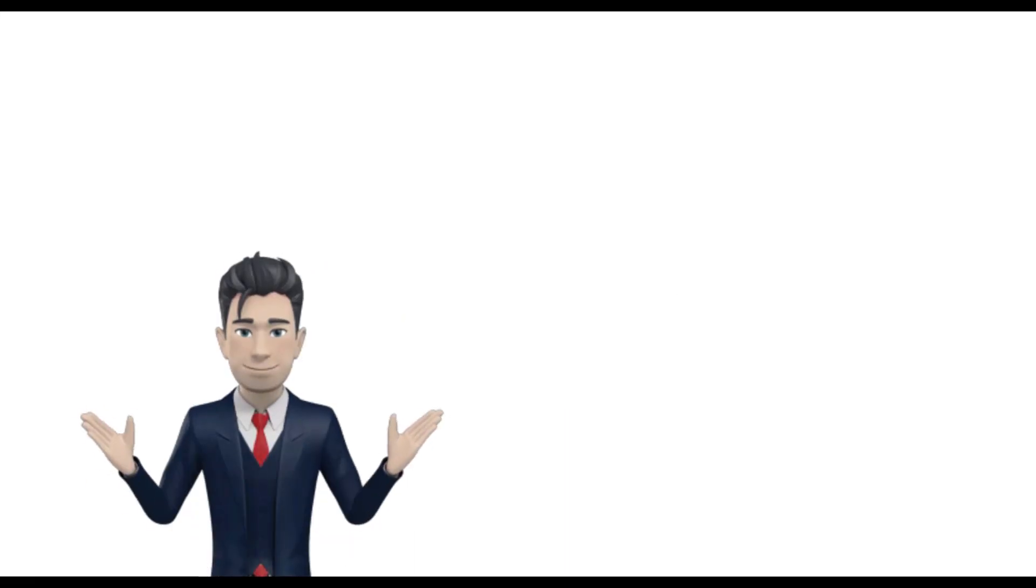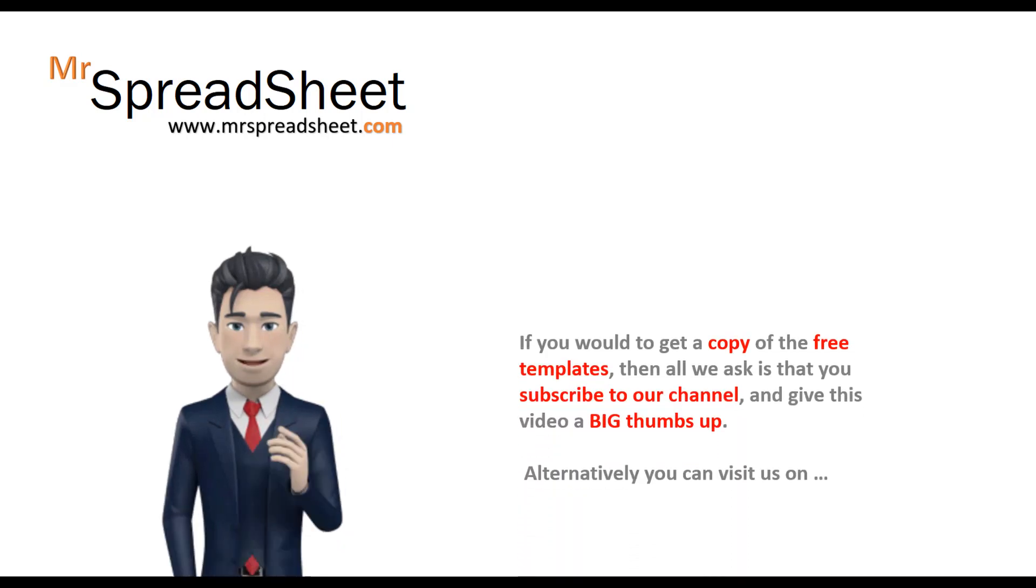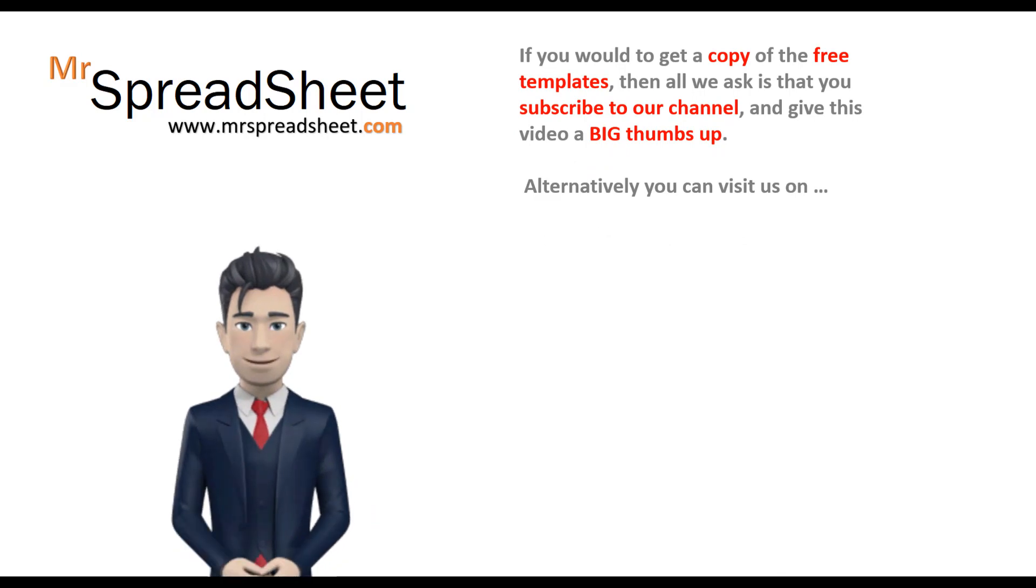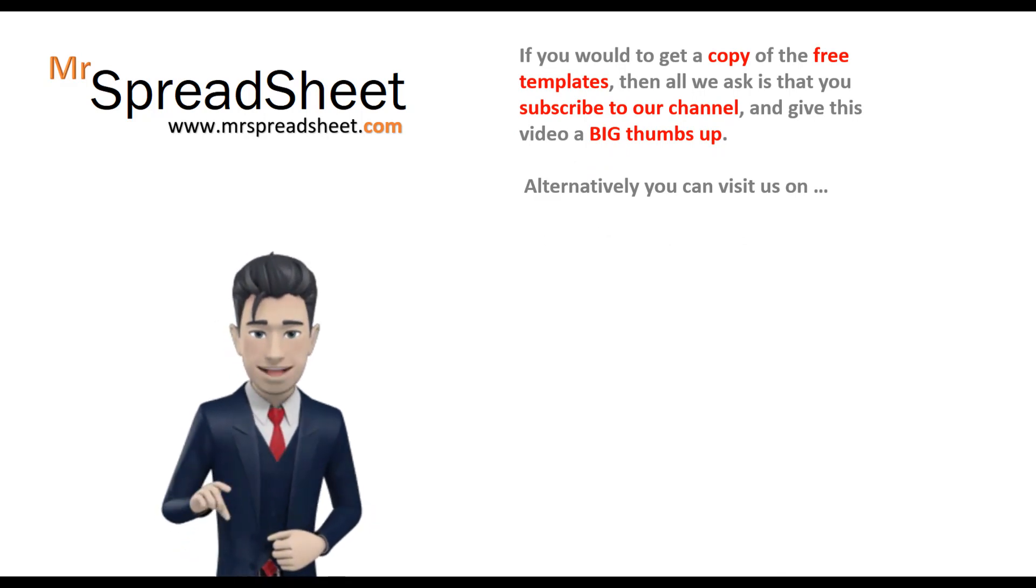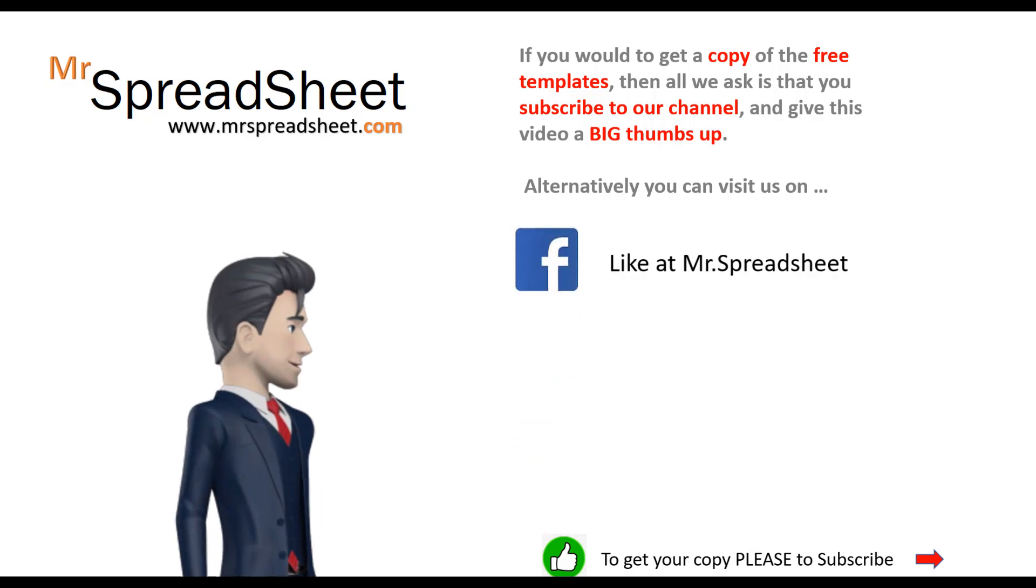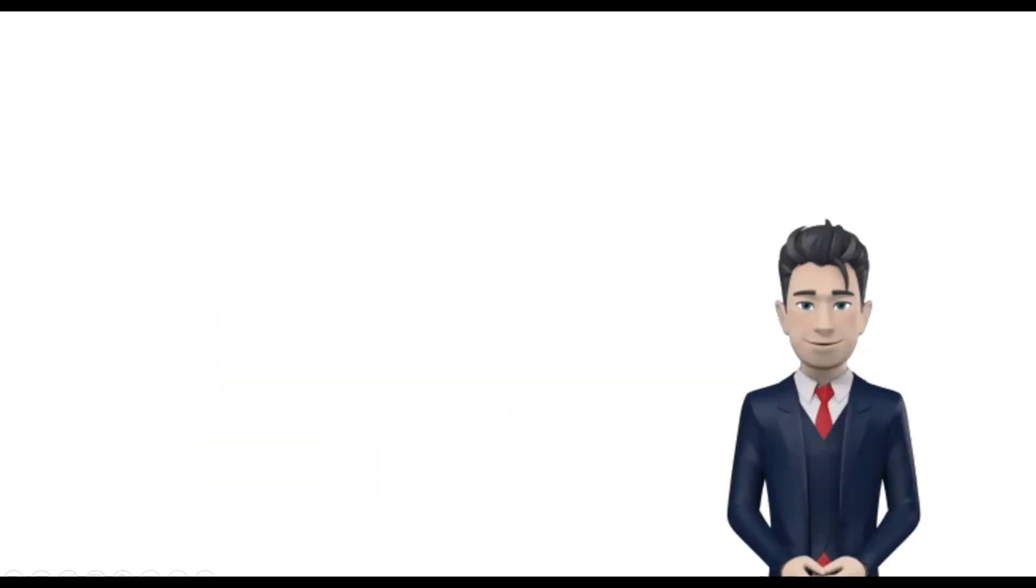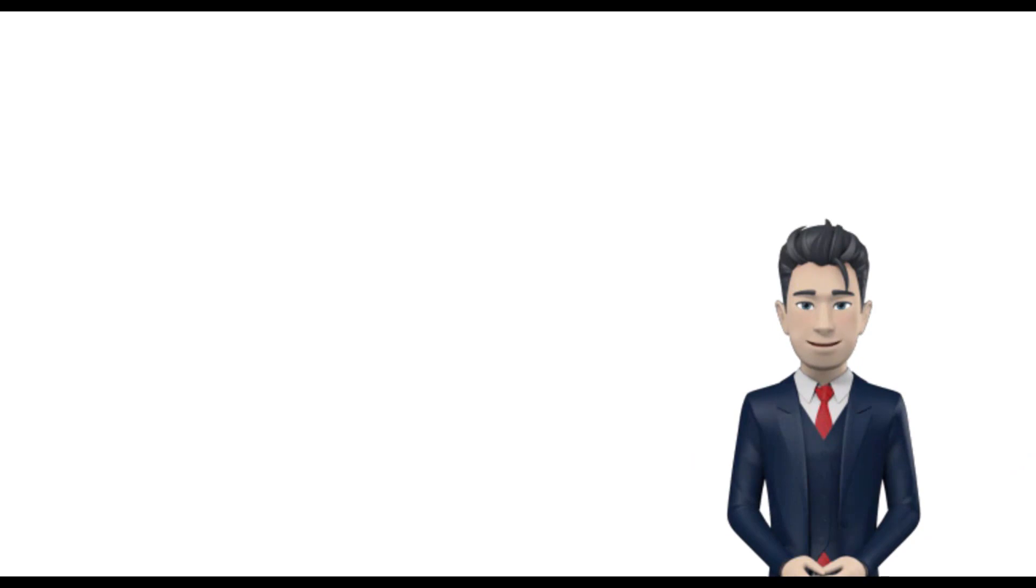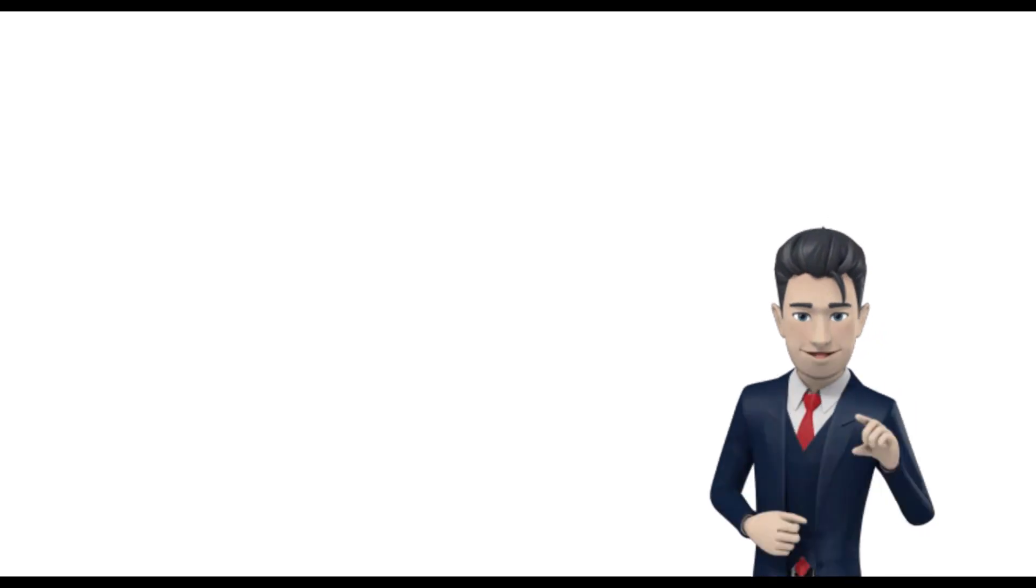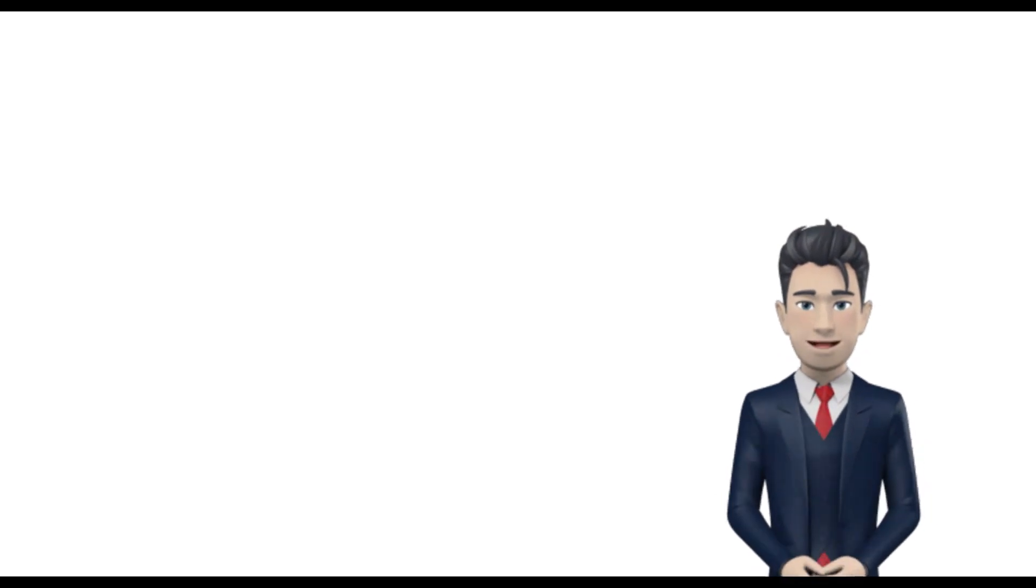We do hope that our spreadsheet presentation was of value to you and that there was lots of useful content. If you would like a copy of this free template, then all we ask is that you subscribe to our channel and give this video a big thumbs up. Alternatively, you can visit us on one of our channels at either Facebook, Instagram or Twitter. If you enjoyed watching this video presentation, then you might also enjoy watching our How to keep your accounts using a spreadsheet video or How to keep inventory using an Excel spreadsheet. Thank you once again for your attention.